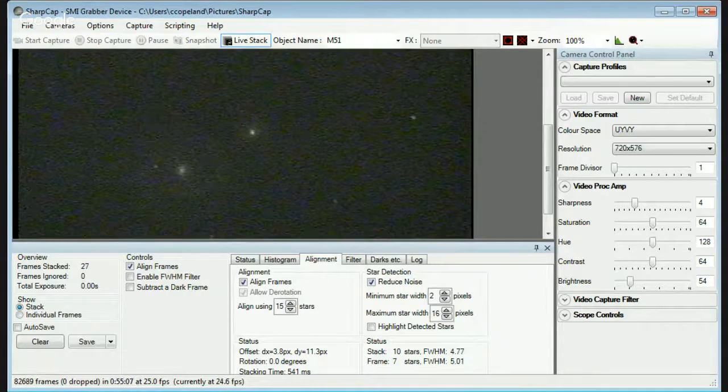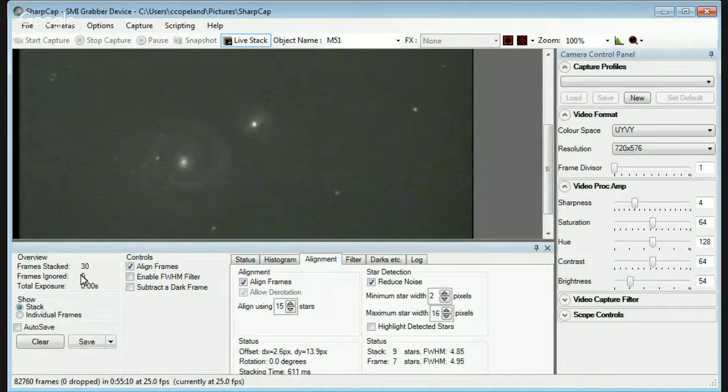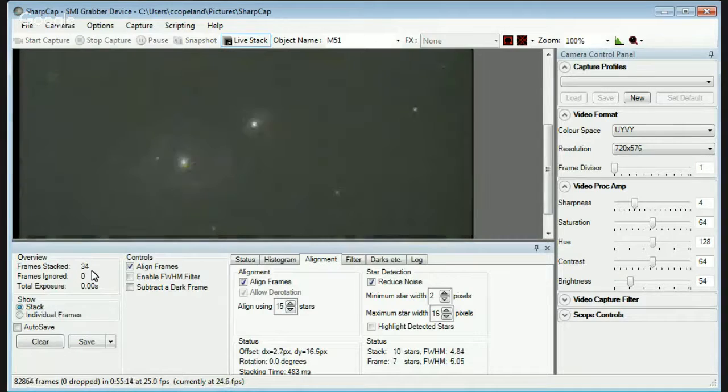So we'll let that run a little while. When it gets up to 100, that'll be a minute. It's about a third of a minute right now at 33 frames.